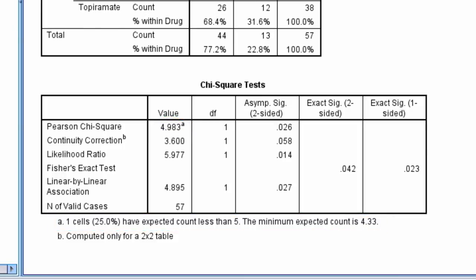With Fisher, the p-value equals 0.042, and so we reach the same conclusion, that a higher proportion of subjects from the topiramite group quit smoking compared to the placebo group.